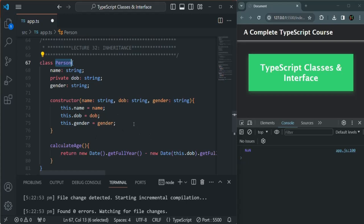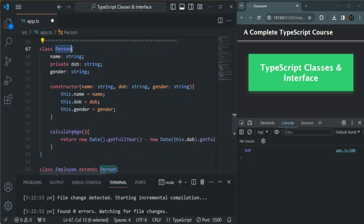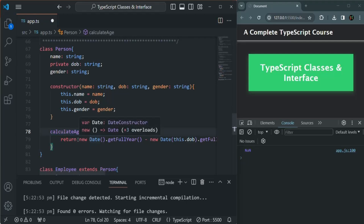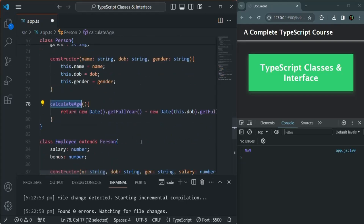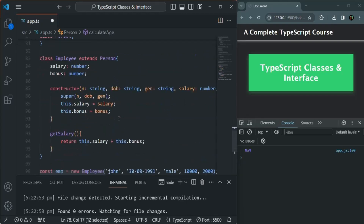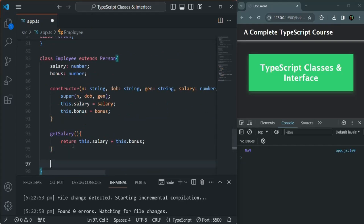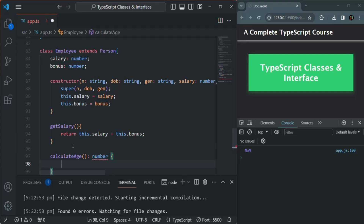What I also want is to override the CalculateAge implementation in the Employee class. In the Person class, we have written some logic for calculating the age, and this CalculateAge method returns that age. I want to calculate the age in a different way in the Employee class, so I'll create a CalculateAge method there and change the logic inside it.